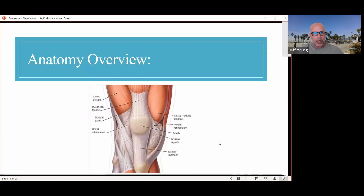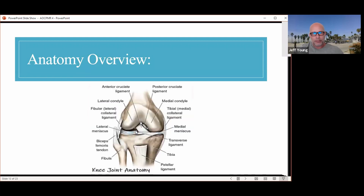From a bone standpoint, we have the fibula, tibia, meniscus — both lateral and medial — condyles, and the femur. That's a quick anatomy overview. In four slides there will be a video of functional anatomy more specifically going over each muscle in the thigh.